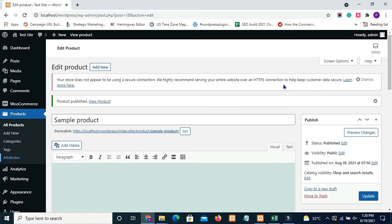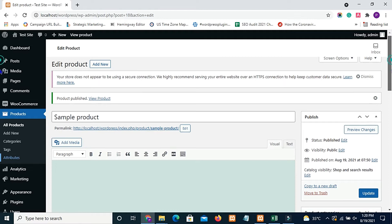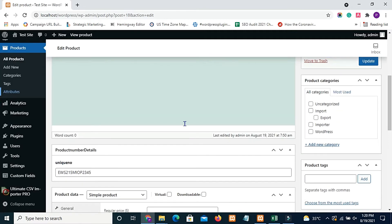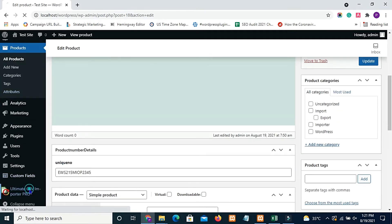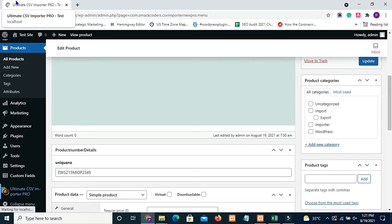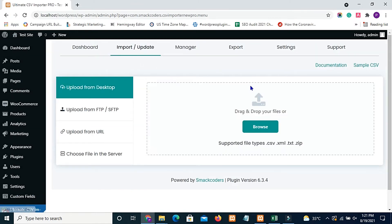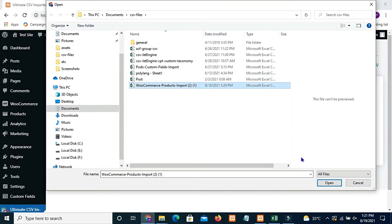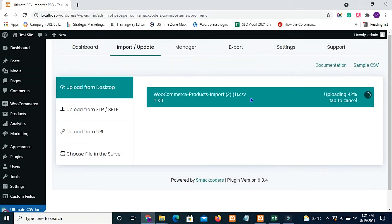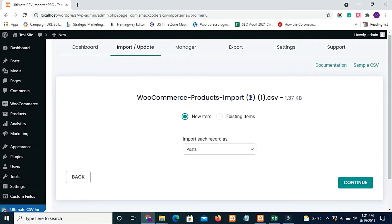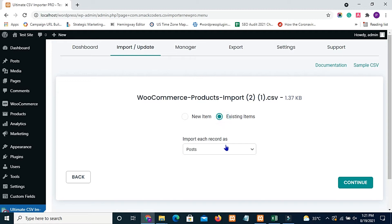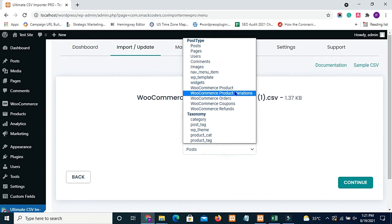Click the CSV imported plugin menu in your WordPress dashboard. Choose the CSV file prepared. As we are going to update the existing WooCommerce product data, select existing items. Then select WooCommerce product from the dropdown.